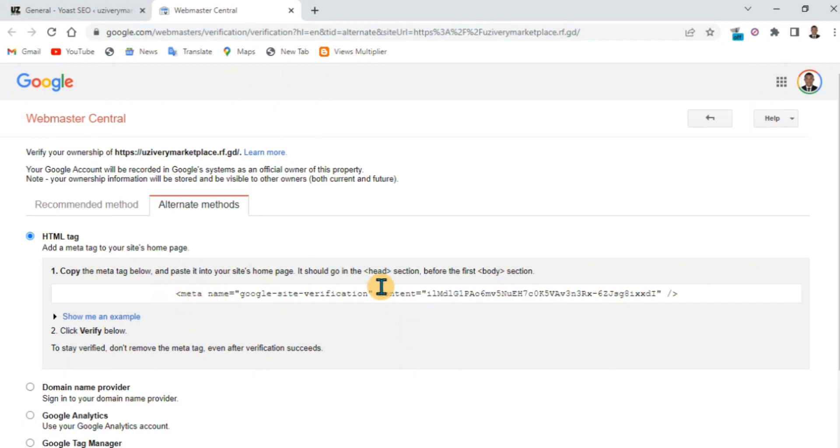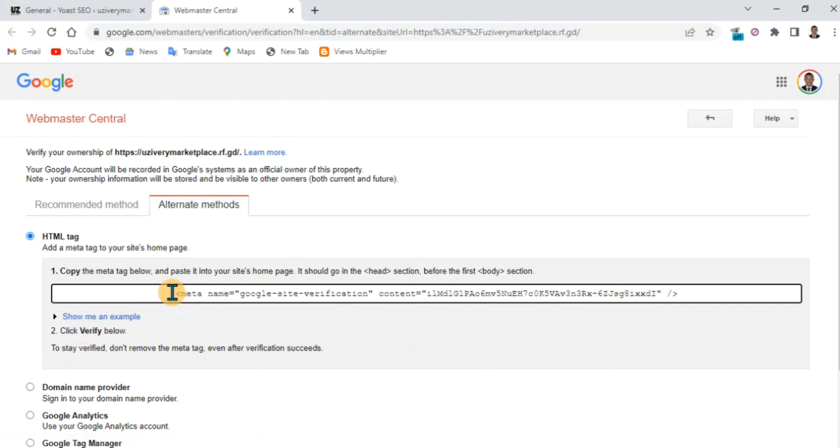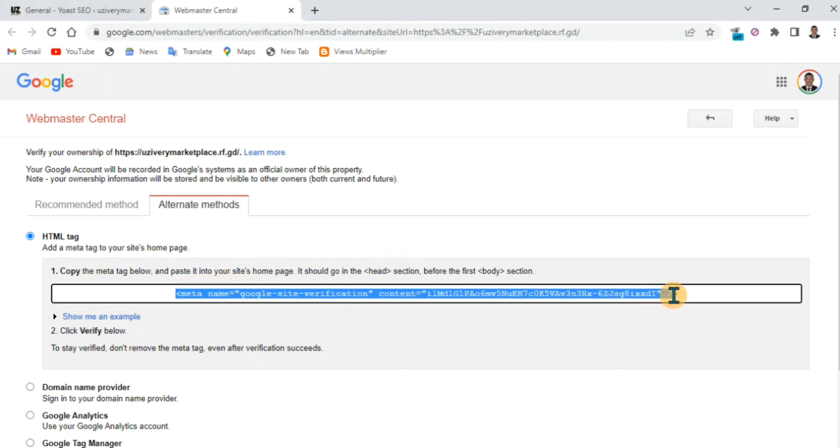Now we're going to use the HTML tag method. Copy your HTML tag and head back to your WordPress.